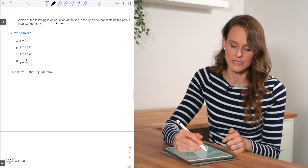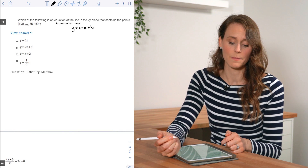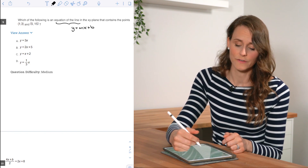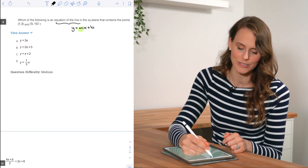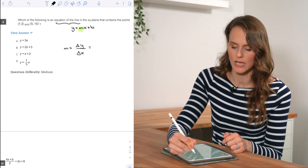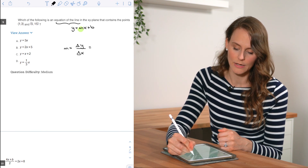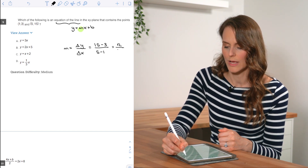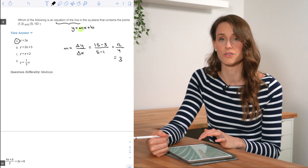For number nine, we need the equation of the line in y = mx + b form that contains the points (1, 3) and (5, 15). Using change in y over change in x: (15 − 3) / (5 − 1) = 12 / 4 = 3. So we need a slope of positive 3, which is answer choice A.